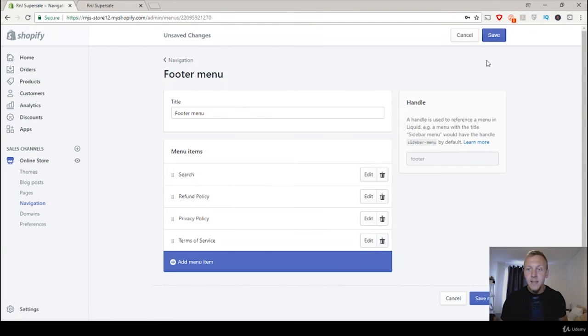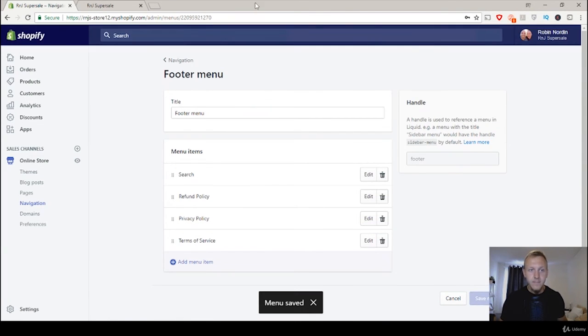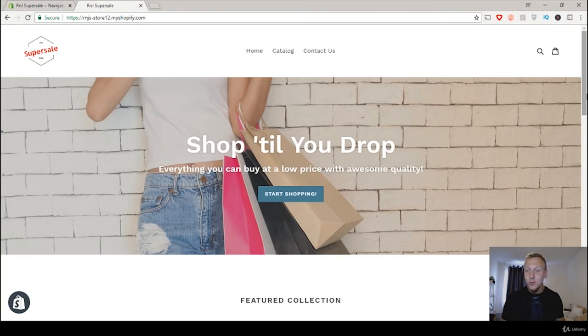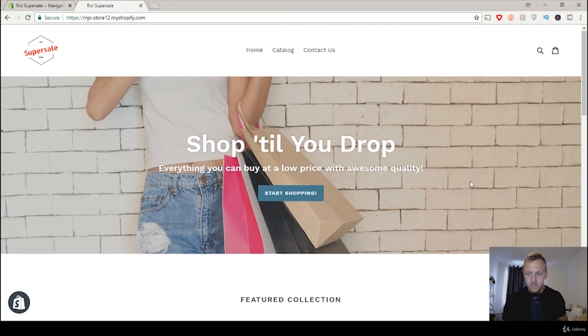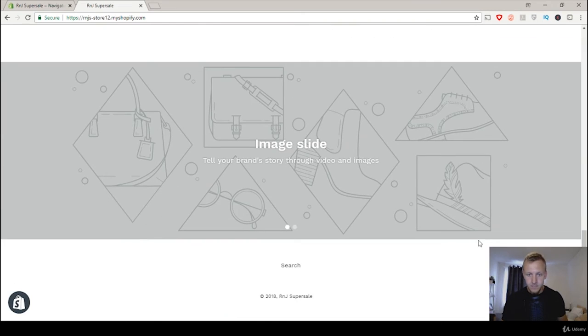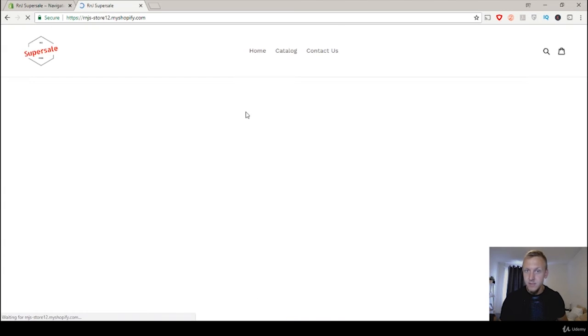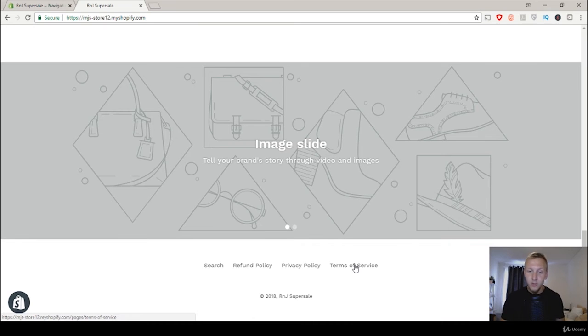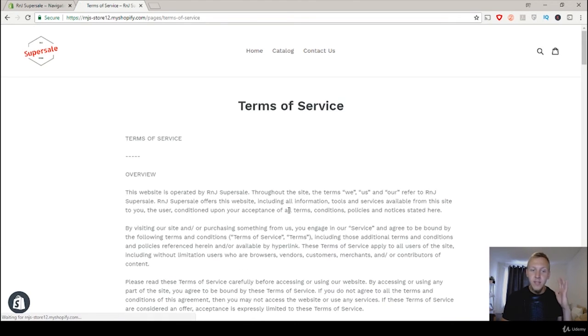And now we're just going to click on save. And if we now go to our website once again and scroll down, we can see that there's currently nothing here. But if we update our page, we get the refund policy, the privacy policy, and the terms of service. And if you click on any one of them, you'll be taken right to that page.